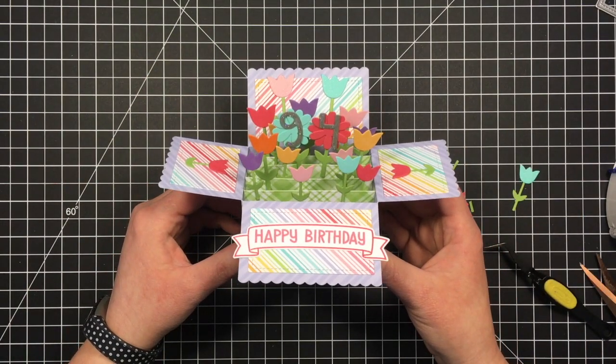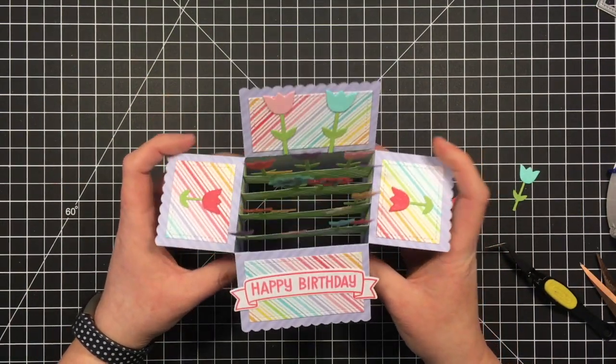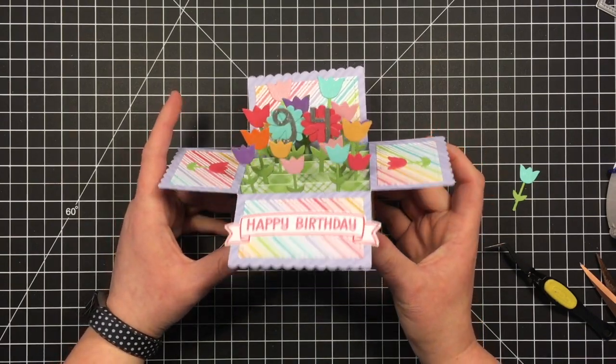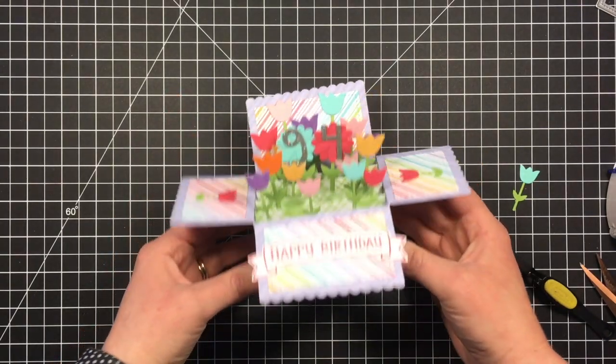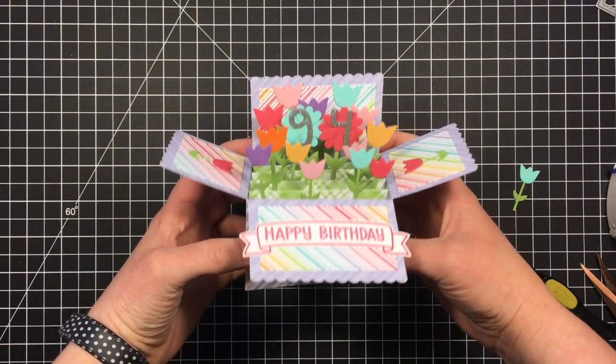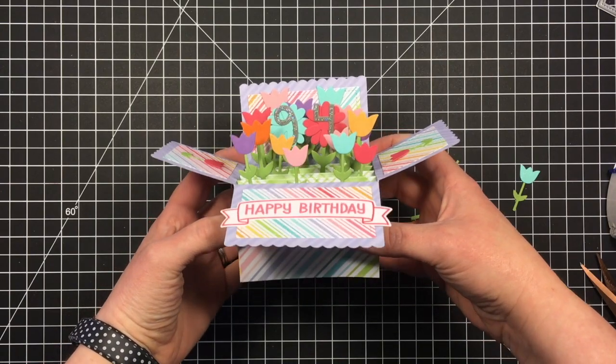And then there is my finished pop-up box card for my 94-year-old grandmother. I really hope she likes it.